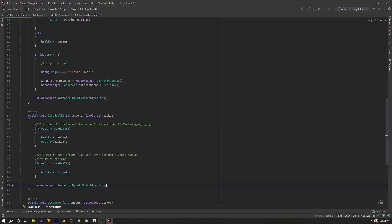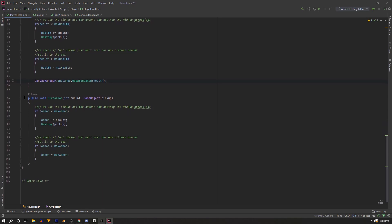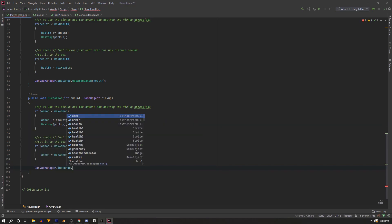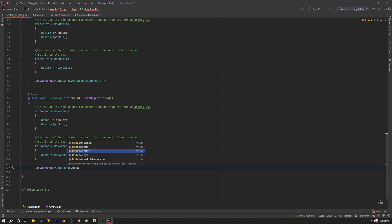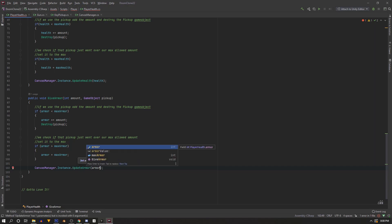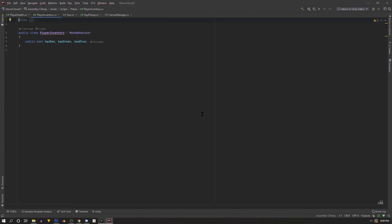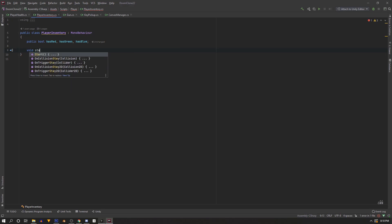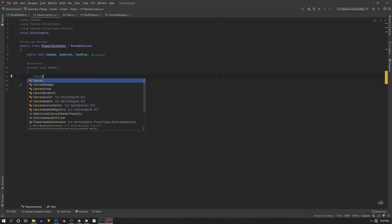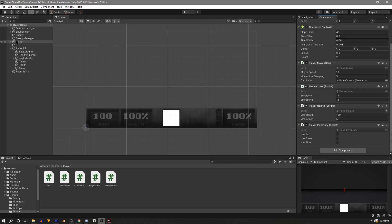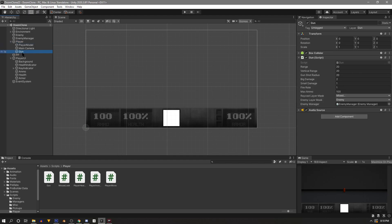At the bottom of the GiveHealth function, call UpdateHealth, and at the bottom of GiveArmor call UpdateArmor. For the player inventory, create a Start function and at the beginning call the ClearKeys function from our CanvasManager to reset the keys. The key pickup script is what actually modifies this script, so we'll update the key UI there. Save the script — it's finished.